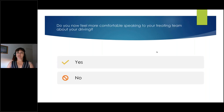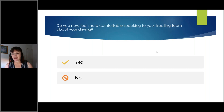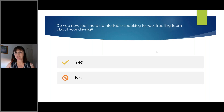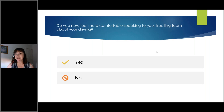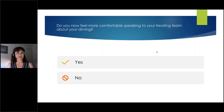I'm hoping that for those people who haven't spoken to their doctor, or have only done so in passing, you now have a little bit more information about how OTs can help you, and feel a bit more comfortable speaking to your team about driving.